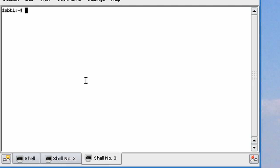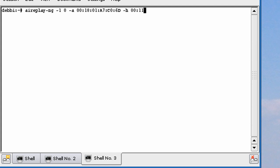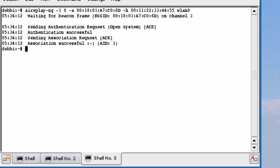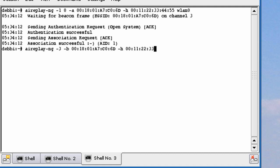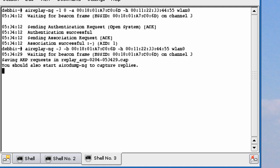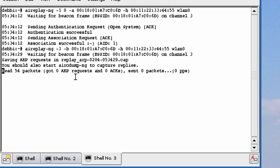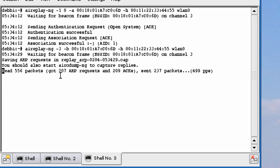Open up another shell. First we have to associate. We're going to type in aireplay-ng minus 1, 0, minus A, Shift Enter, minus H, and our MAC address, and our interface. The association is successful and you get the smiley face. Now let's type in aireplay-ng minus 3, minus B, Shift Insert, minus H, 0 to 5, and our interface. It's going to be waiting for ARP request. ARP requests are going up really quick.